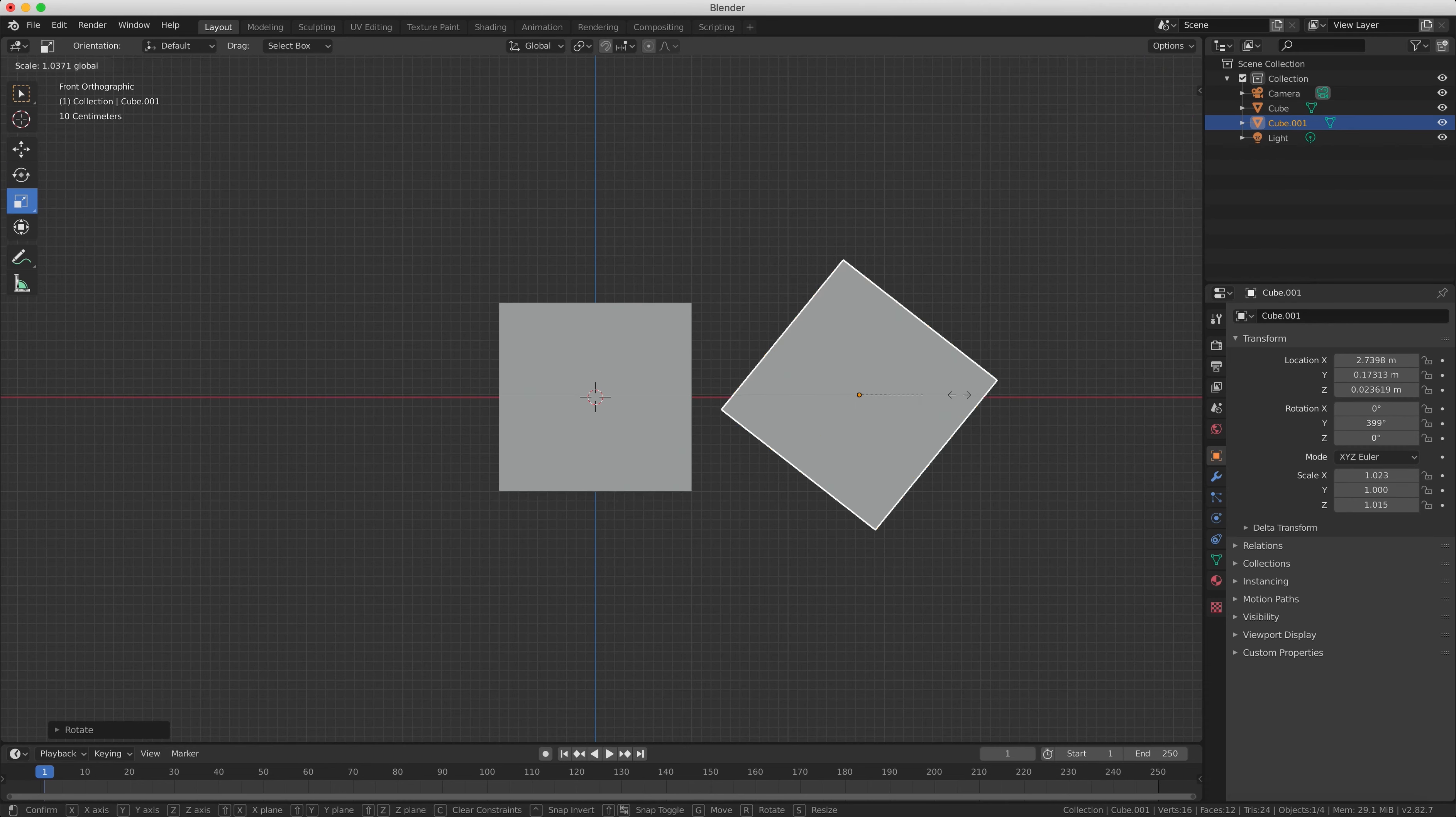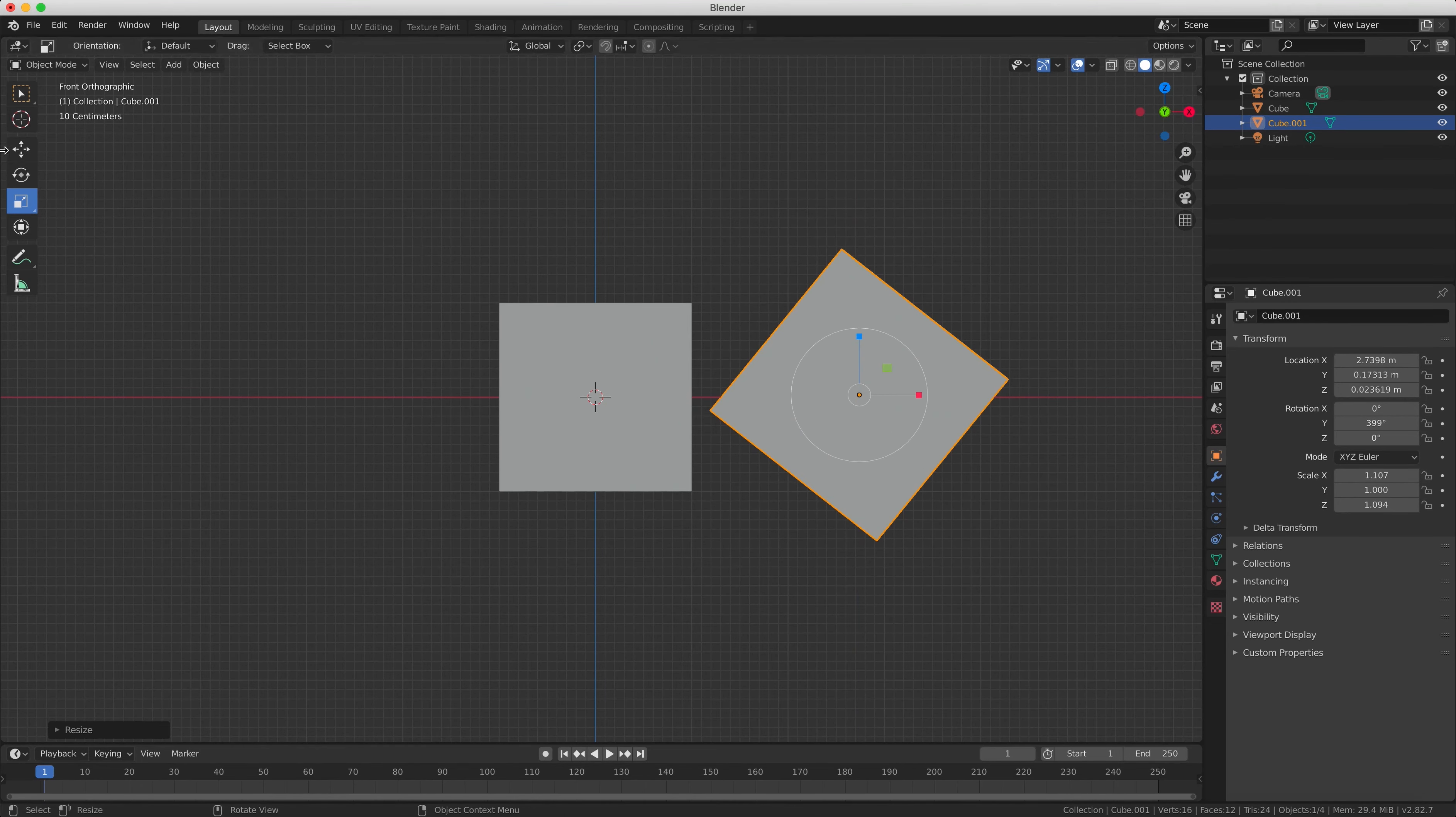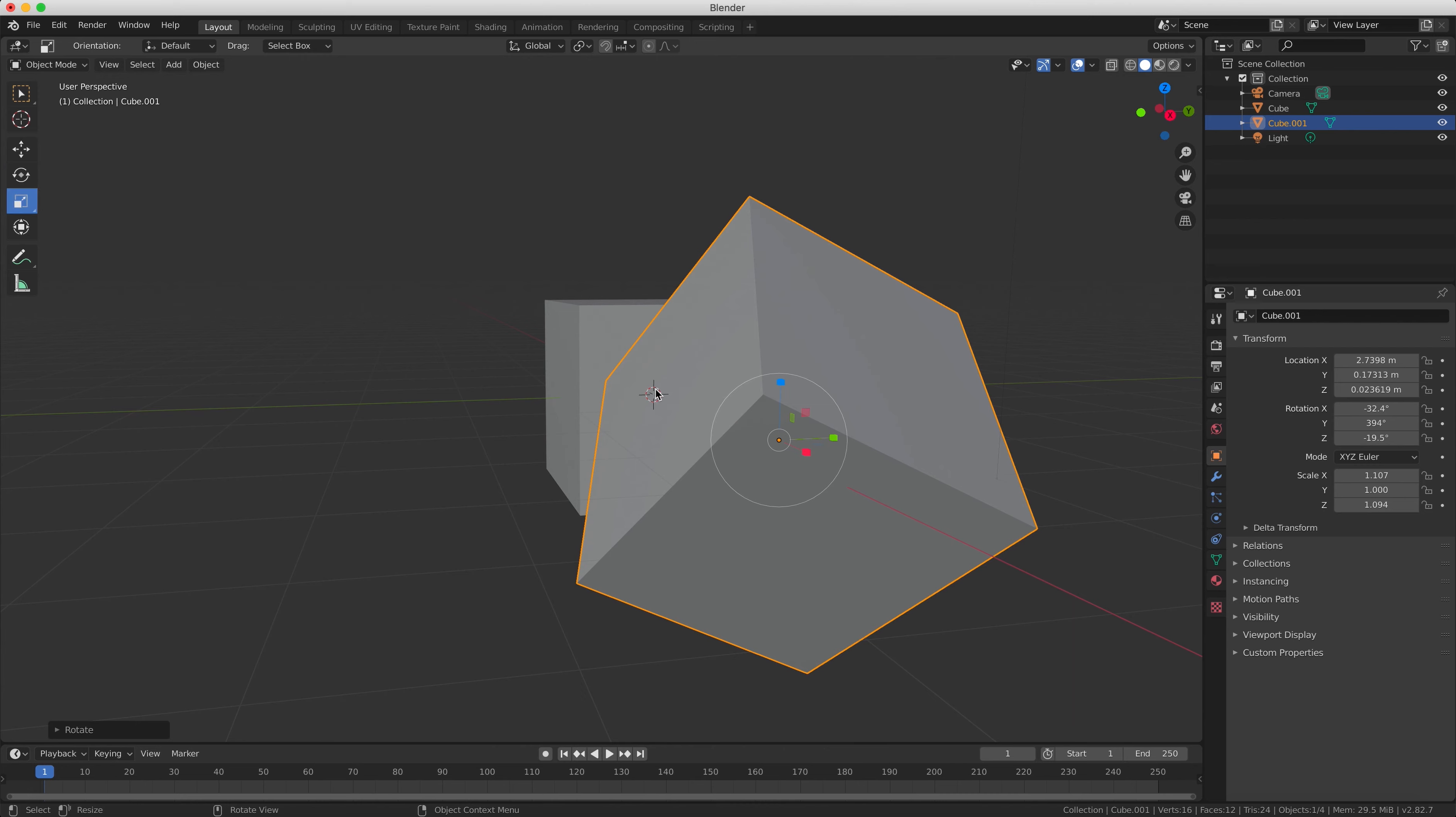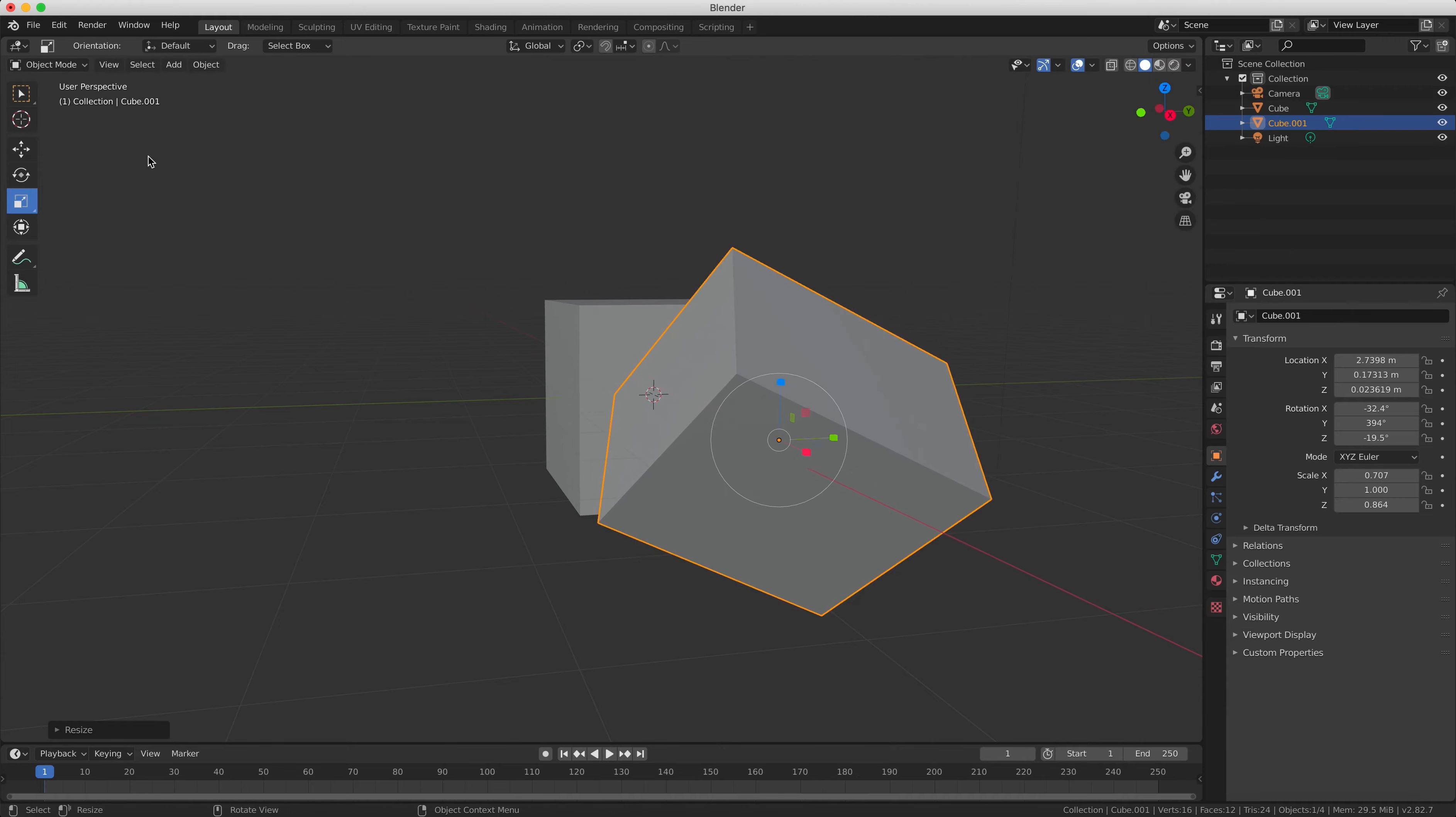So have a go at doing this with your cube. Switch to rotate and then drag on the arrows. Switch to scale and have a go at it, see what happens. And basically you can turn off the gizmo controls with the first icon in the control panel there to the left of the move, rotate, and scale buttons.